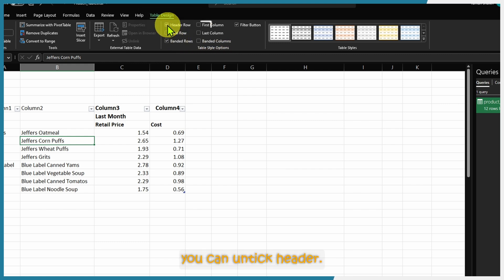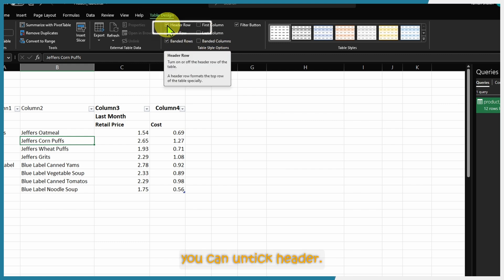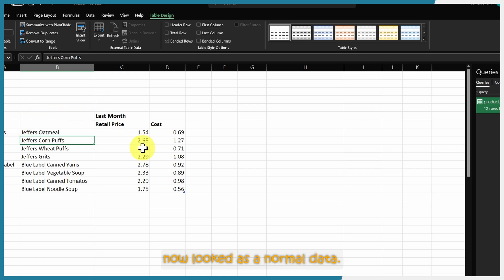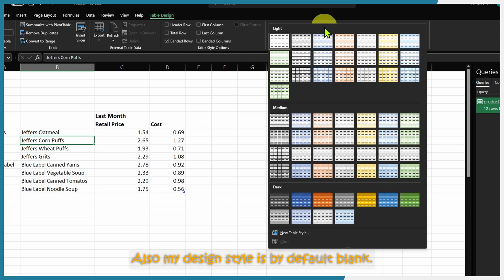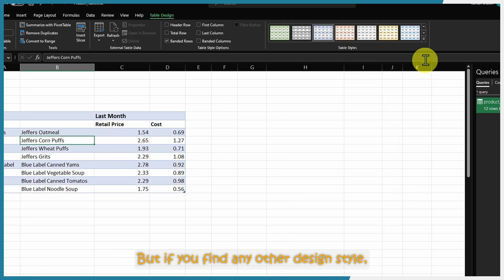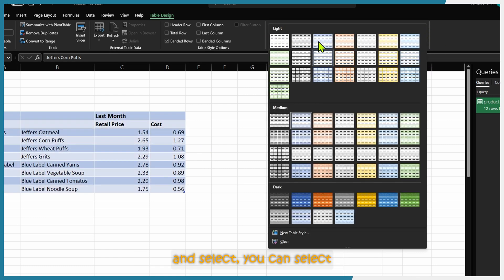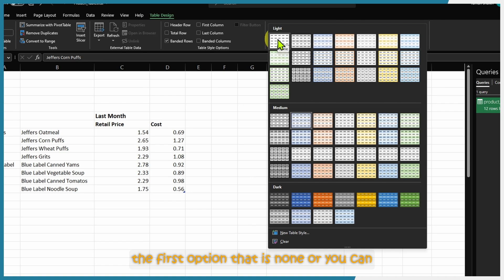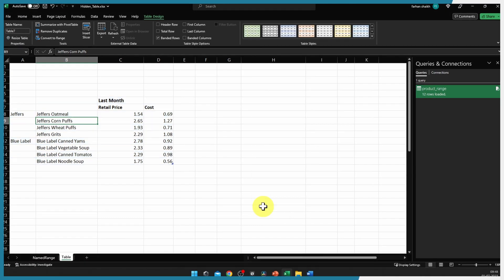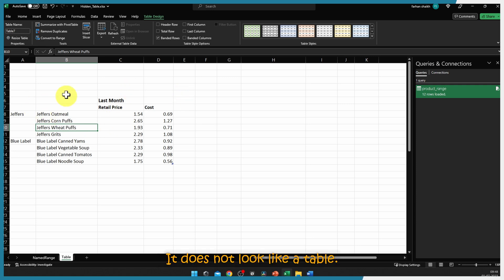Now I'll show you the concept of a hidden table, where your data is actually a table but looking at it you cannot figure that out. As soon as we convert to a table, Excel automatically assigns column names which we do not want. Click anywhere on the table, go to Table Design, and in Table Style Options untick 'Header Row' — the header row is now removed. Also clear the design style by selecting None or pressing the Clear button. Now this looks like normal data, but it is actually a table.